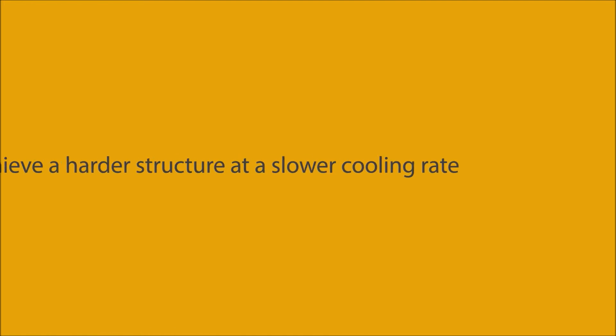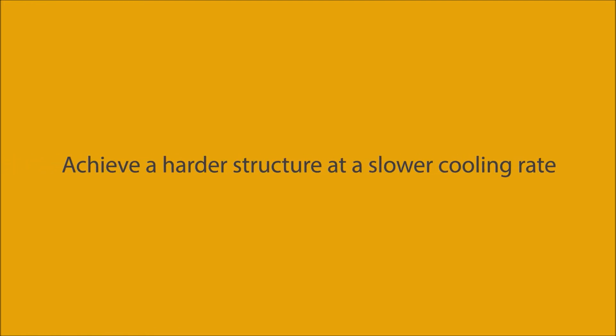The ability of the hardness to go deeper into the thickness is because it is easier to achieve a harder structure at a slower cooling rate.